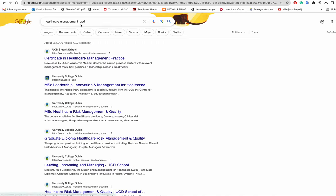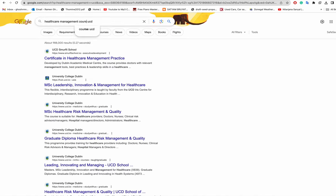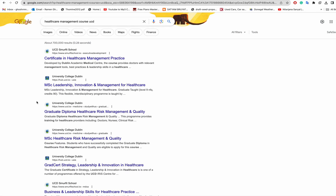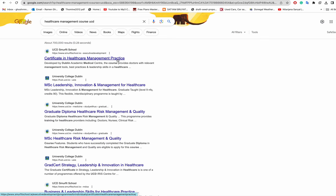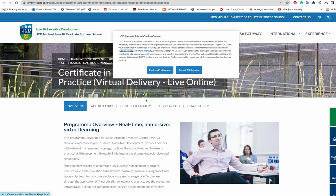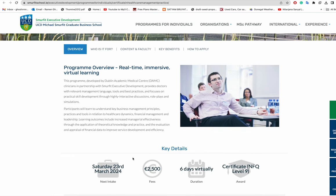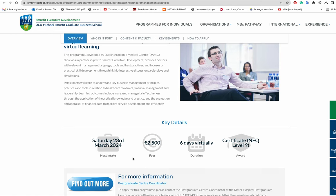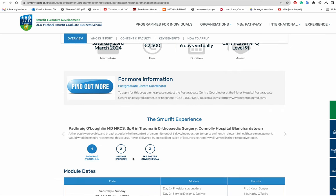Now, healthcare management courses at UCD where I did my PhD in Dublin. Here is something called Certificate in Healthcare Management Practice, but if it's a certificate sort of course, they probably do not take international students. It's for people who are already in Ireland they can do this course.